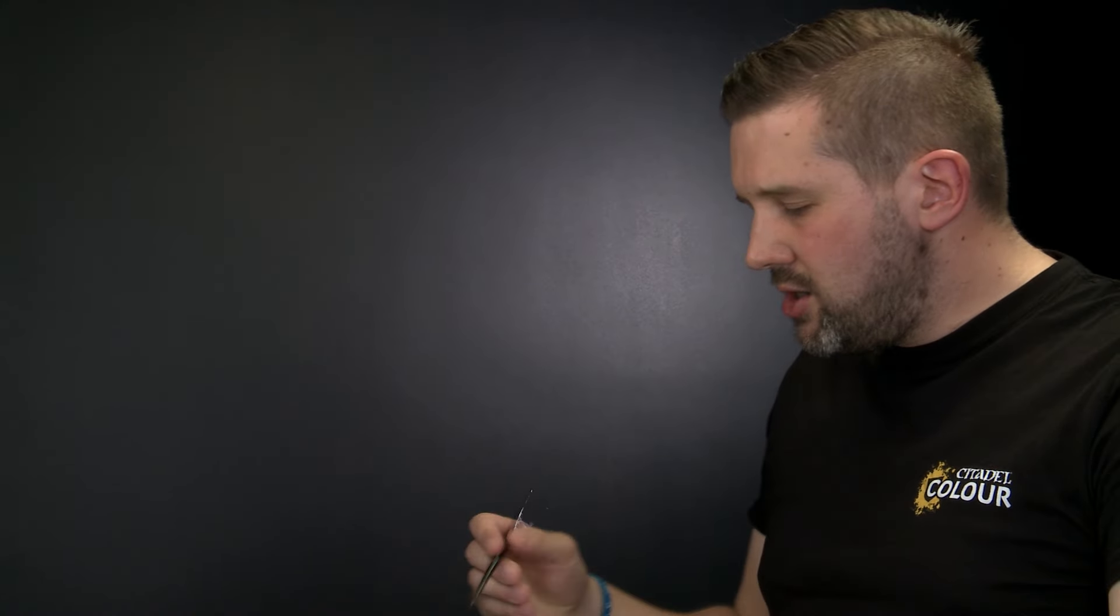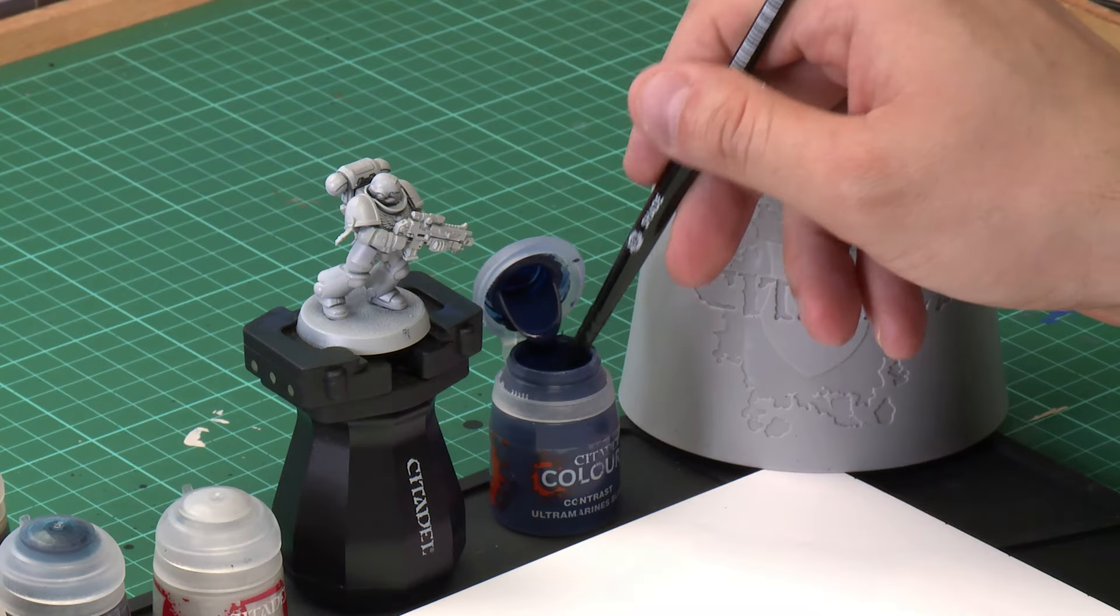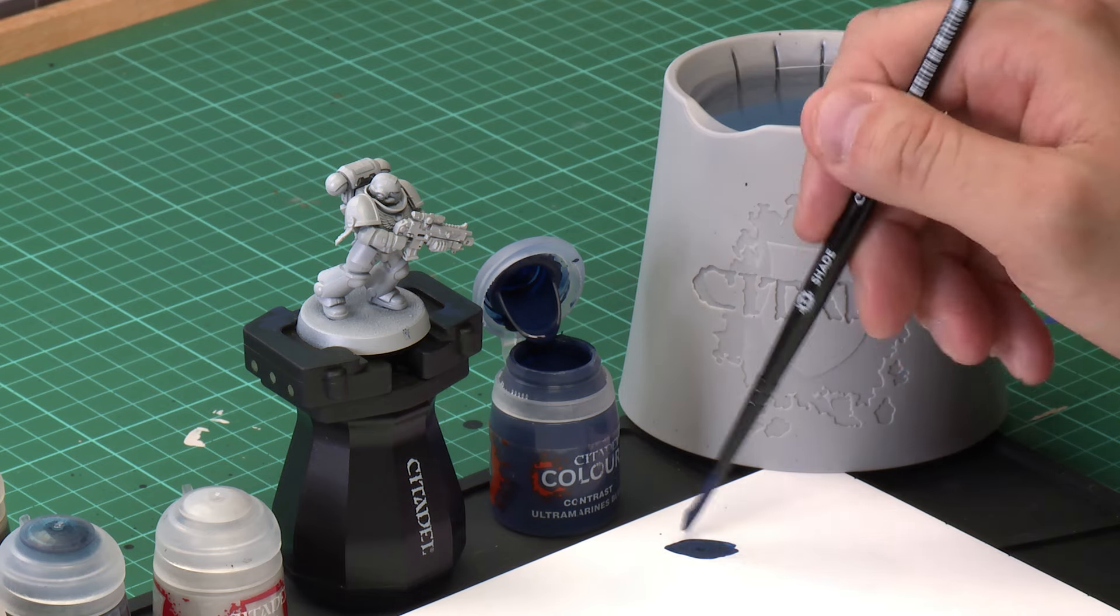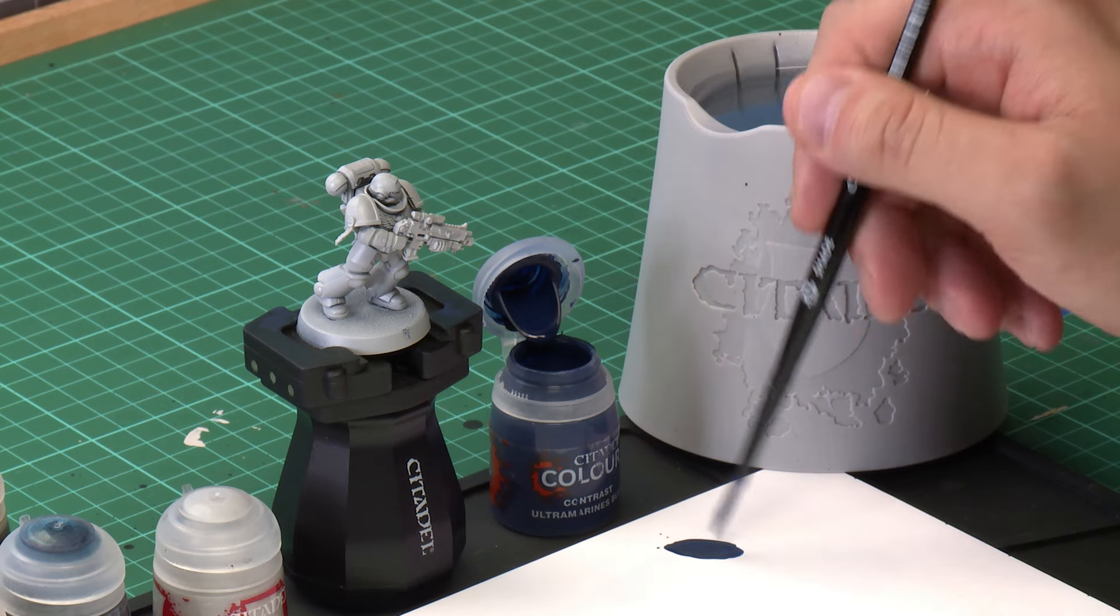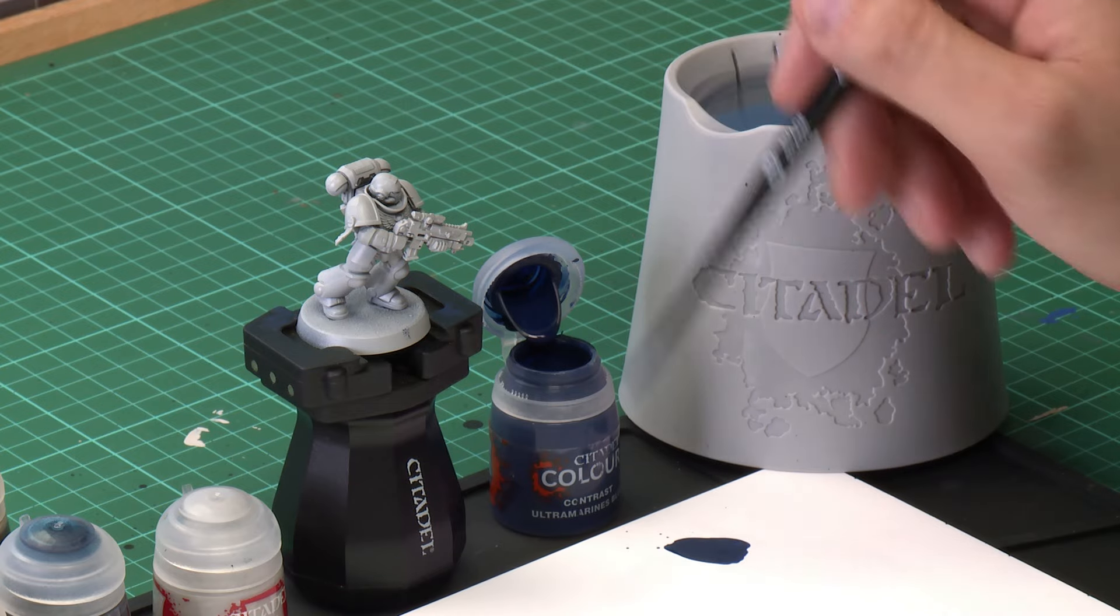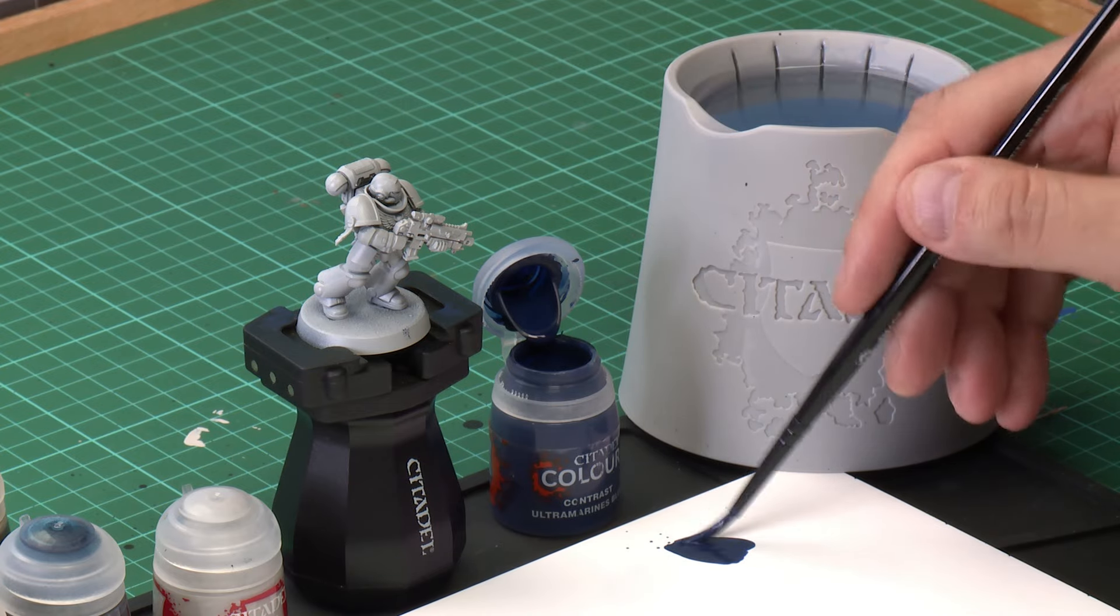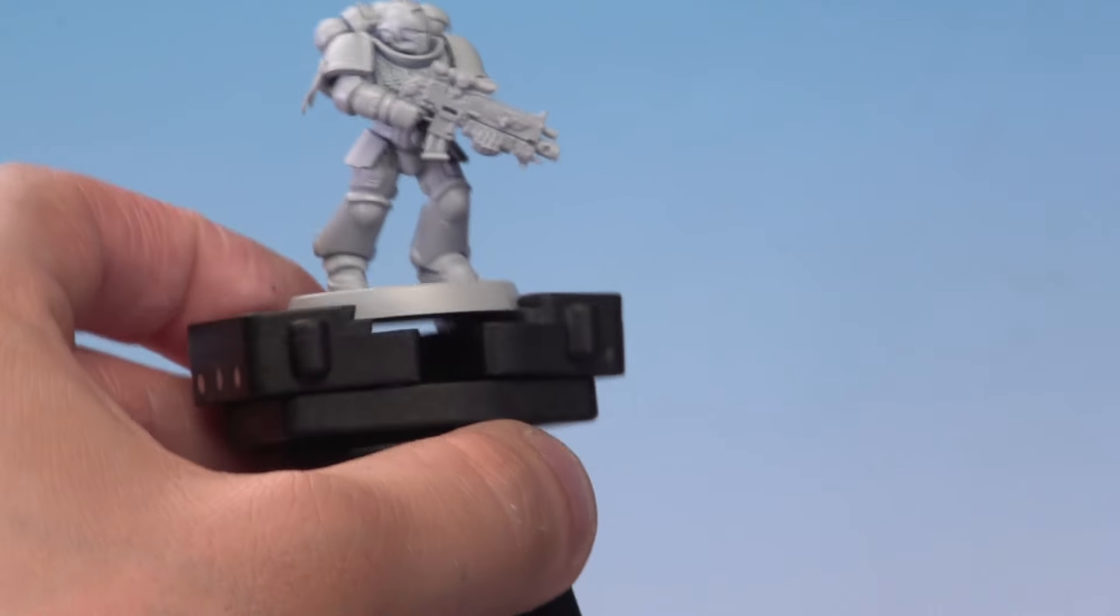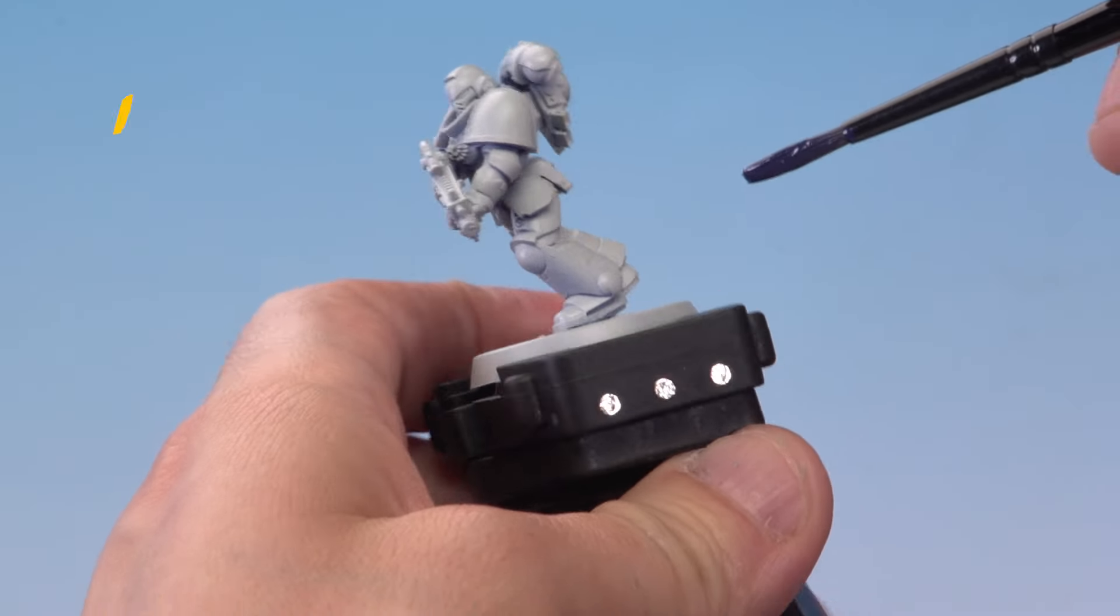We've taken our medium shade brush here and we'll take a little bit of the contrast paint onto our palette like so. Now this paint doesn't need thinning down because it's already been pre-designed to go onto the model really smoothly. Once we've got enough paint on the brush we're going to apply it all over the Space Marine like so.